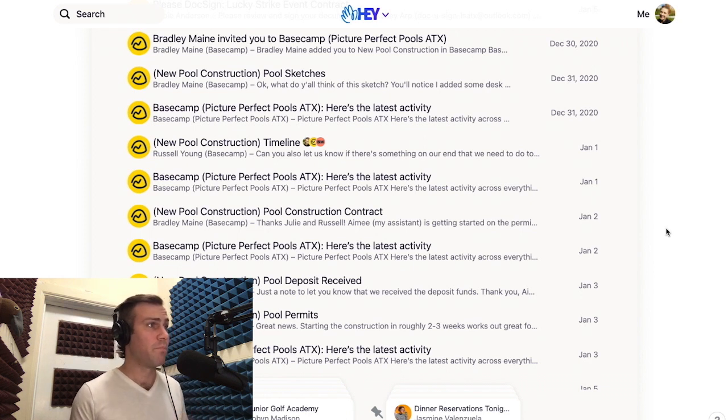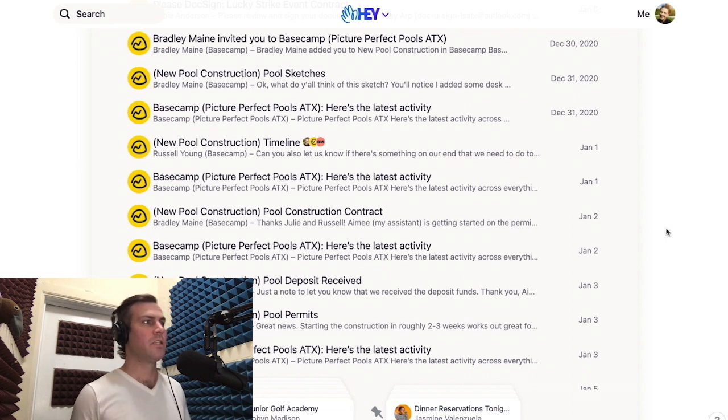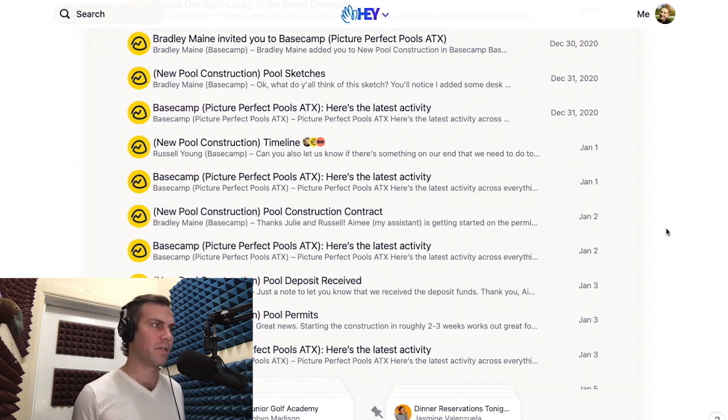To solve this, we use bundling. A bundle is simply a thread of all emails from a single address wrapped up together, so it only takes up one line in your inbox.